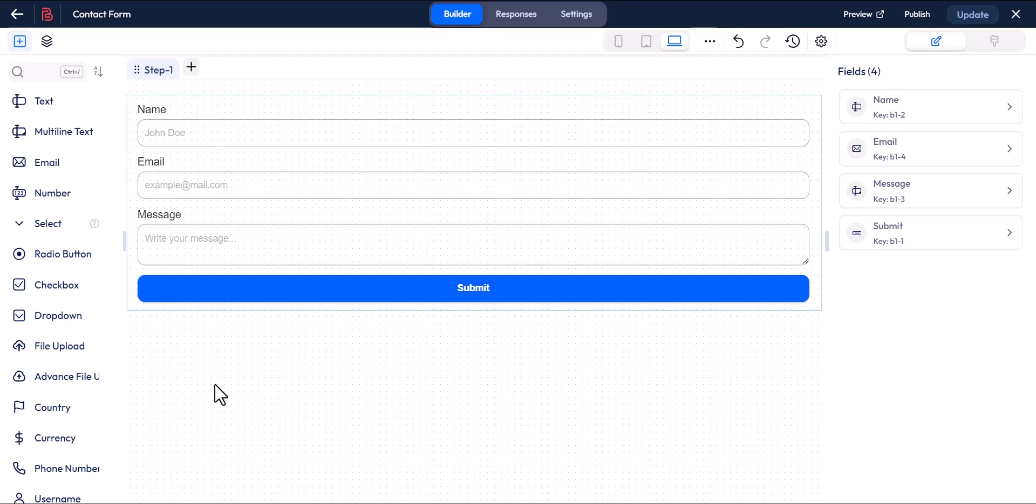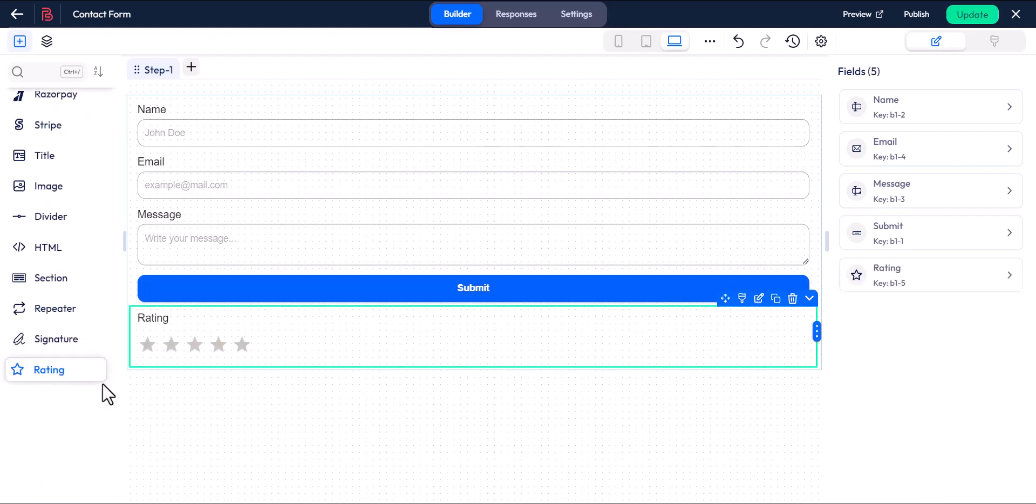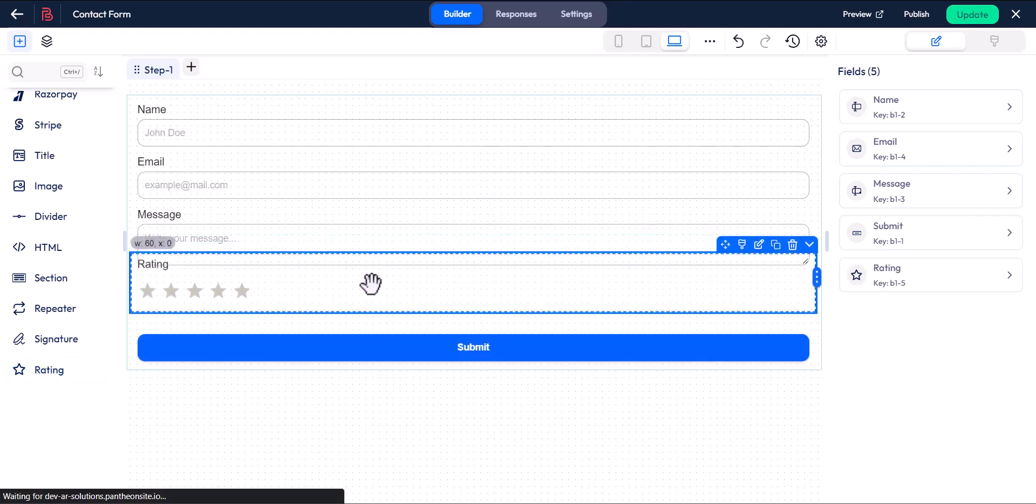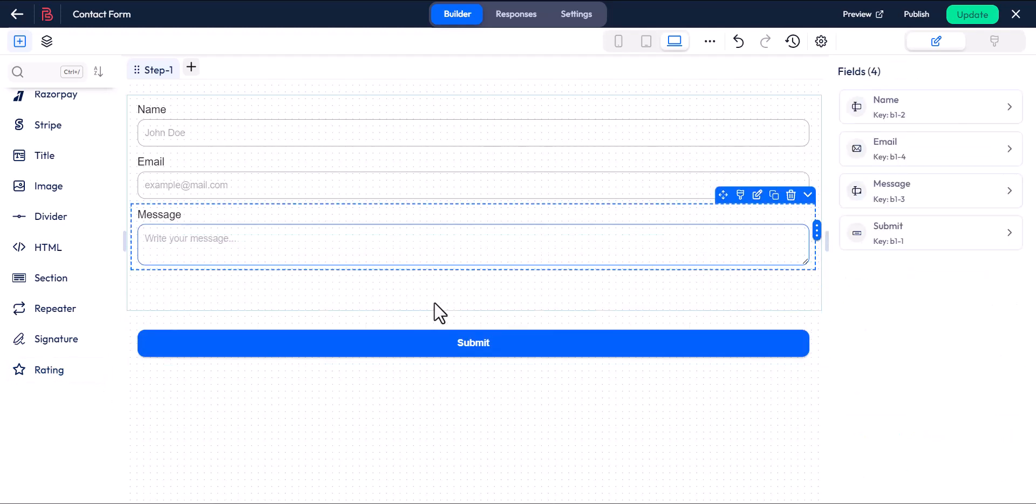Hello, in this video I will demonstrate the features of the rating field in Bit Form. Let's get started. Scroll down on the left side of the builder and you'll find the rating field. To add the rating field to your form, you can either click on it or drag and drop it.